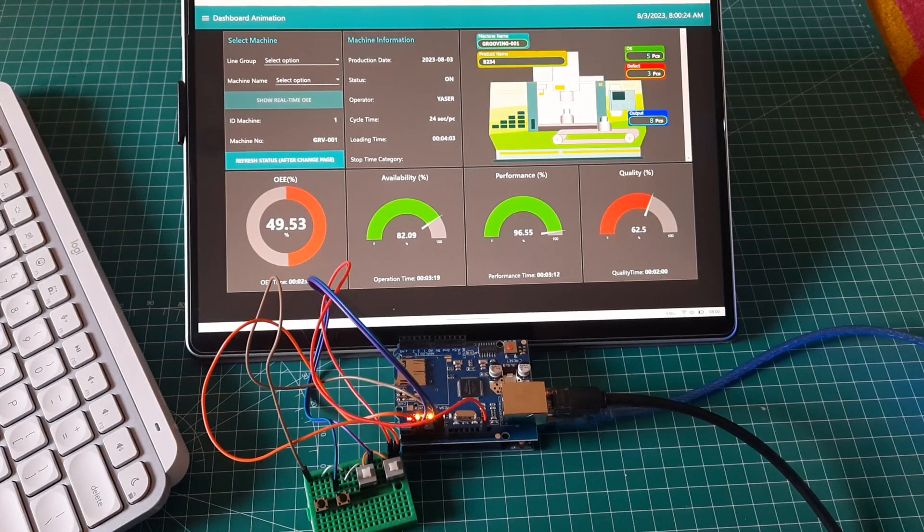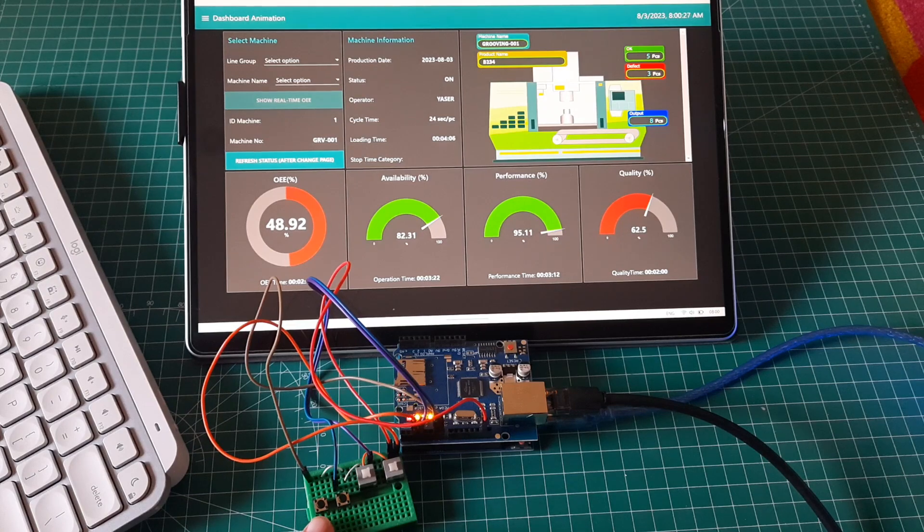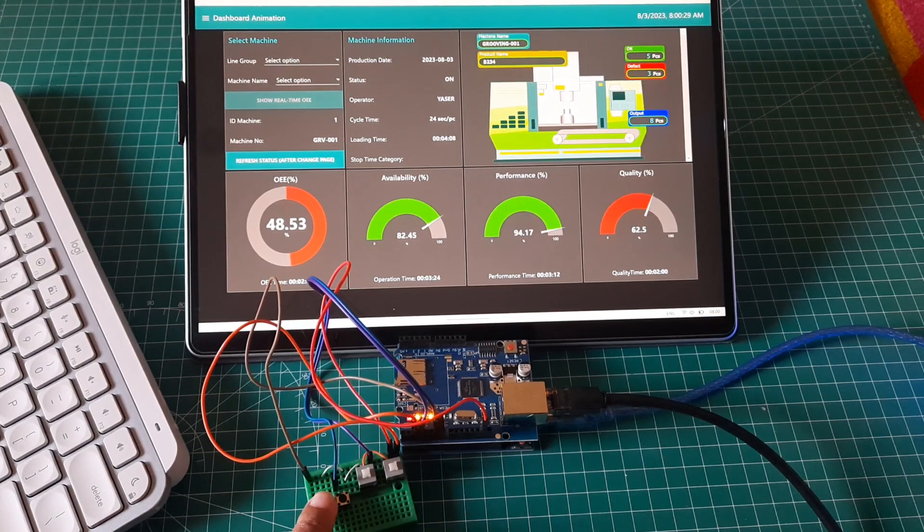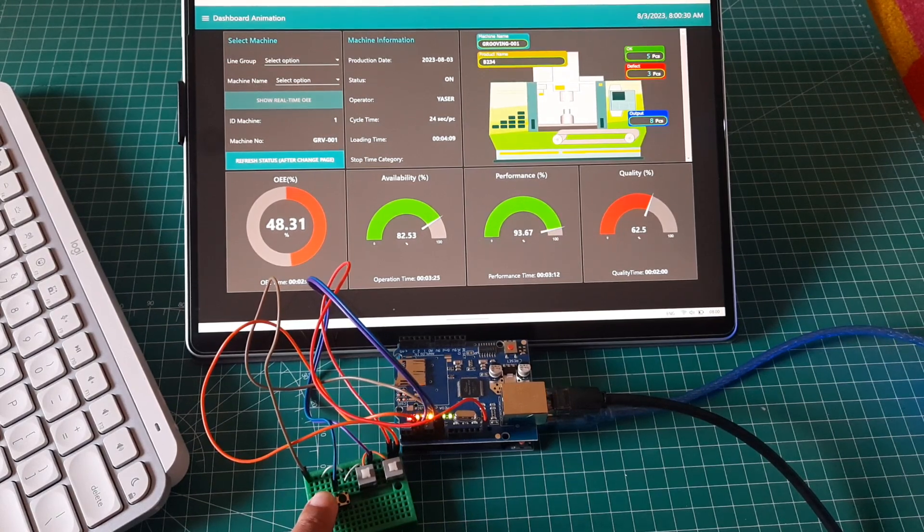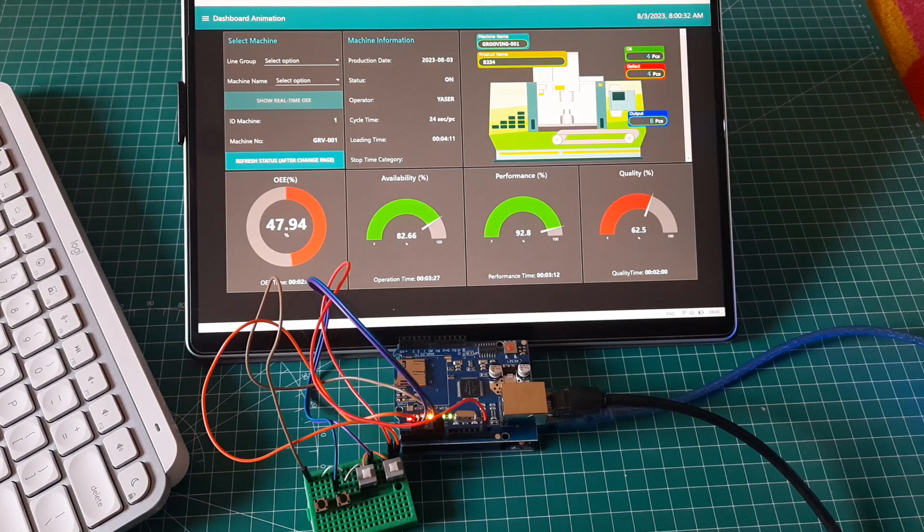To record the defect, press defect button. Defect amount will increase, and it will affect the quality ratio to decrease.